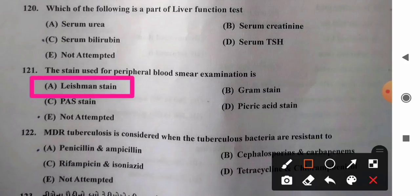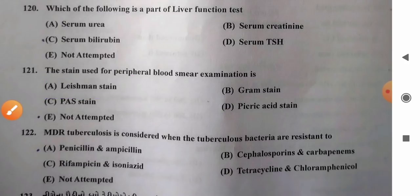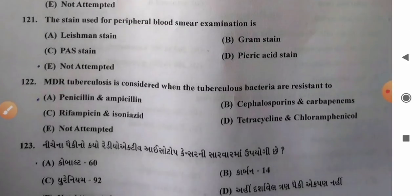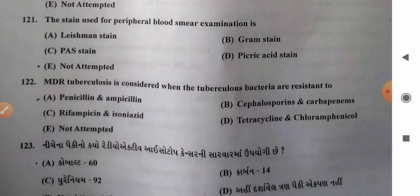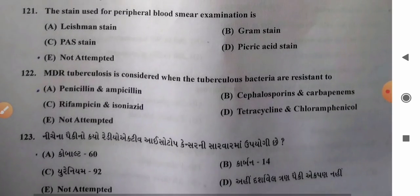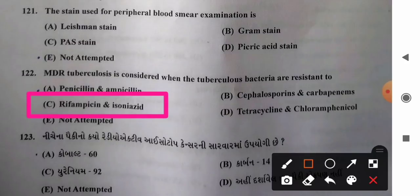Question 122: MDR (multi-drug resistant) tuberculosis is considered when the TB bacteria are resistant to — options include various antibiotics. Multi-drug resistant tuberculosis is defined as tuberculosis where Mycobacterium tuberculosis is resistant to rifampicin and isoniazid. So option C, rifampicin and isoniazid, is the correct answer.